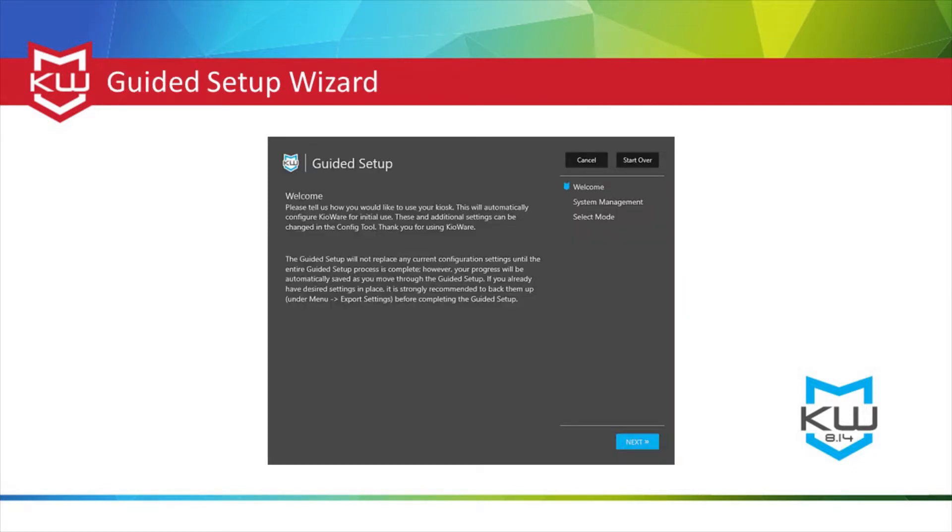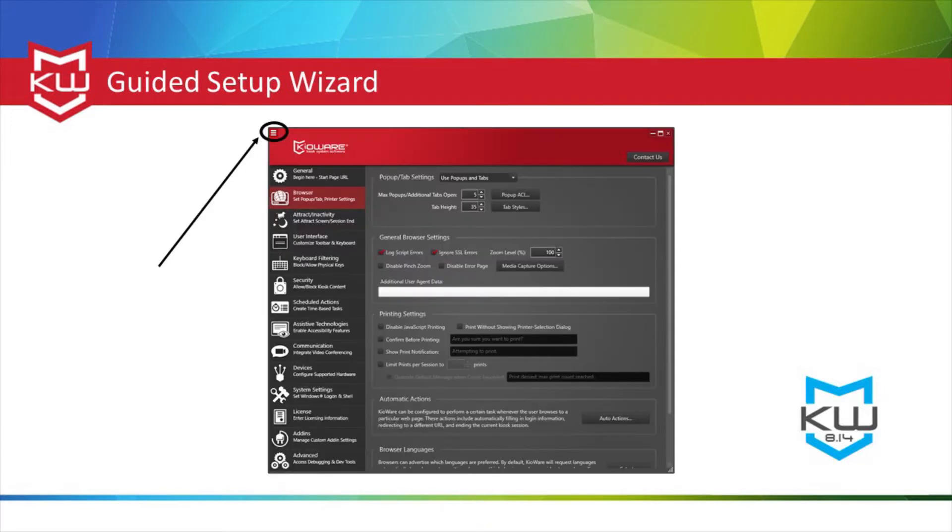The new guided setup is meant for new users of KeyAware. When KeyAware for Windows is first installed on a desktop via clean installation, the guided setup will automatically start upon launch of the configuration tool. If you are upgrading from a previous version of KeyAware, you can access the guided setup from the hamburger menu in the config tool.